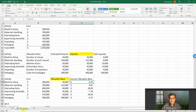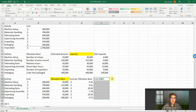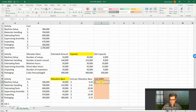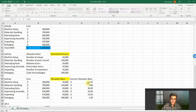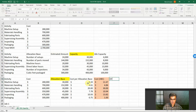Instead of 1,167 we have 933. Instead of 486, we have 461. So let's compare here: the cost per allocation base considering traditional ABC versus hero capacity. Here we have the traditional values and then the difference.